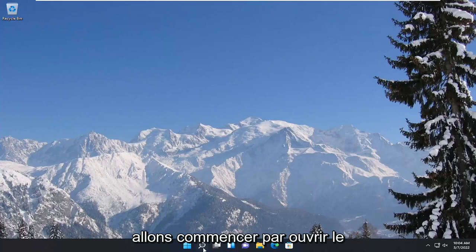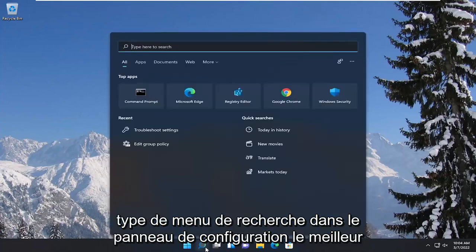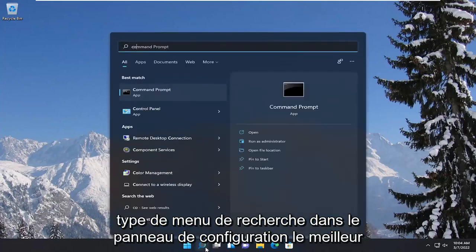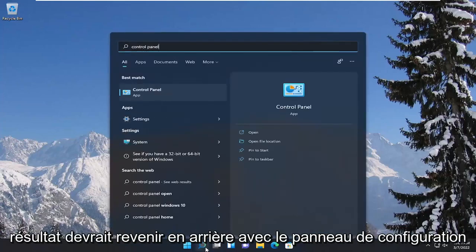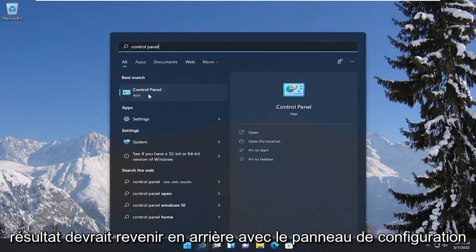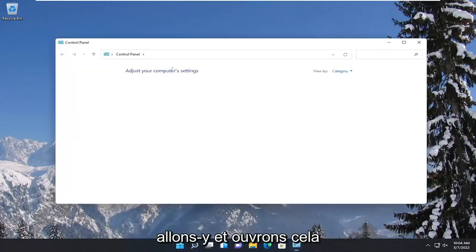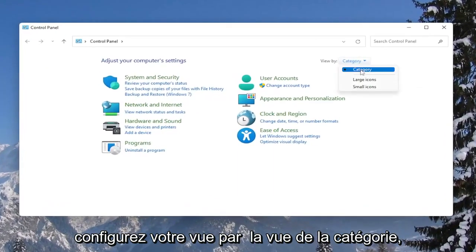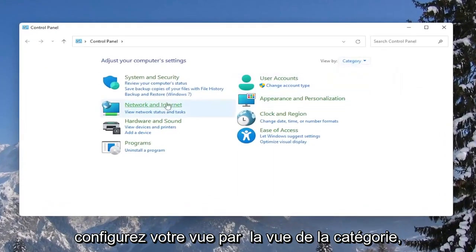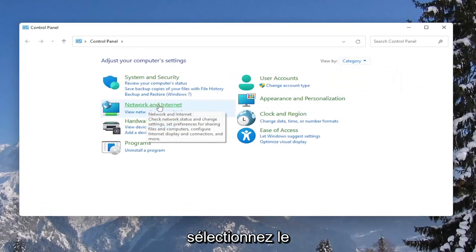We're going to start off by opening up the search menu and type in Control Panel. The best result should come back with Control Panel, so go ahead and open that up. Set your view to the category view, and then select the Network and Internet section.